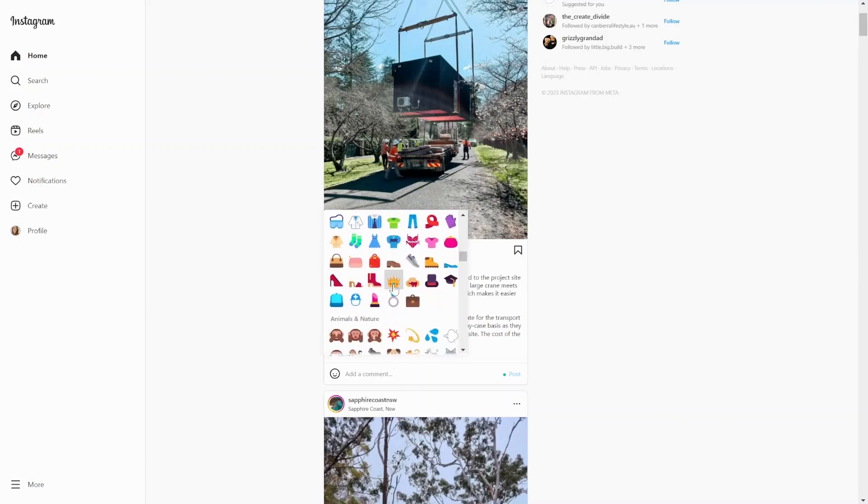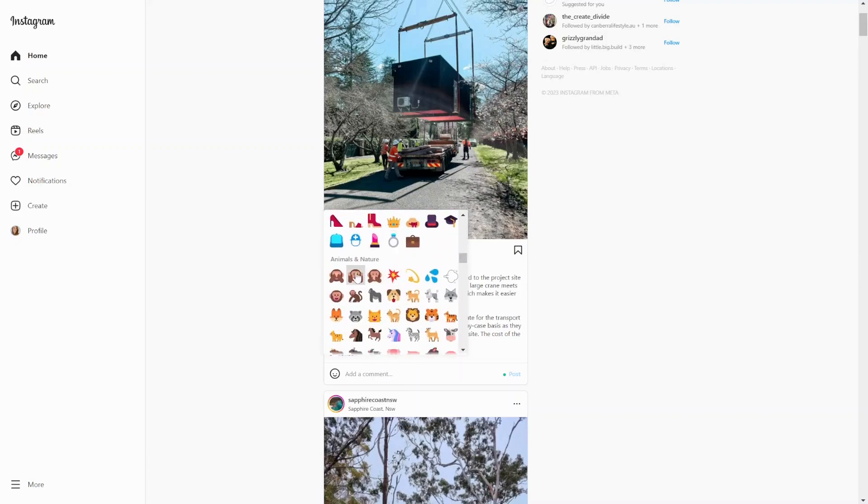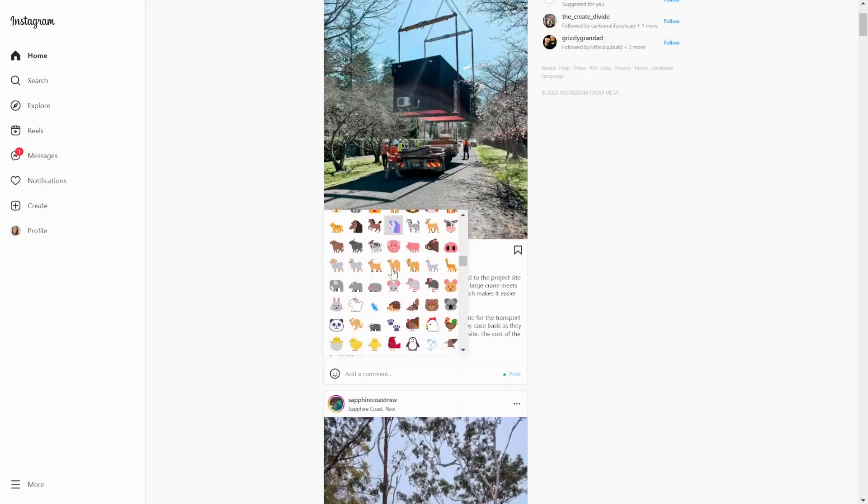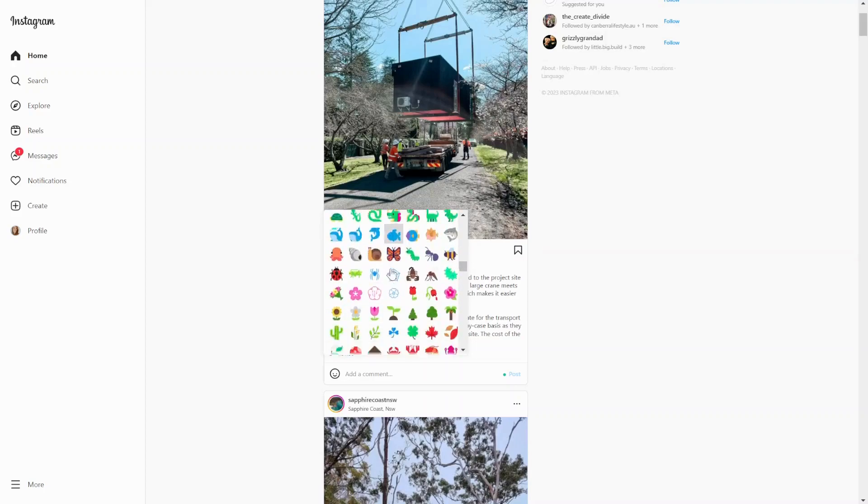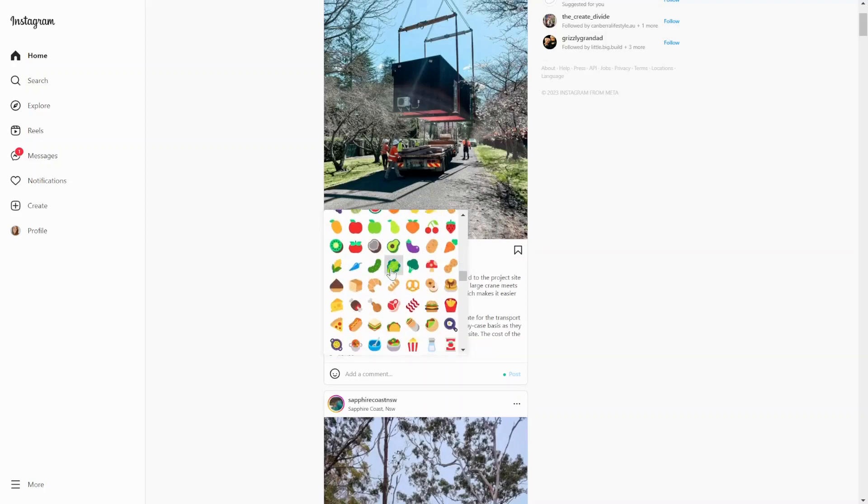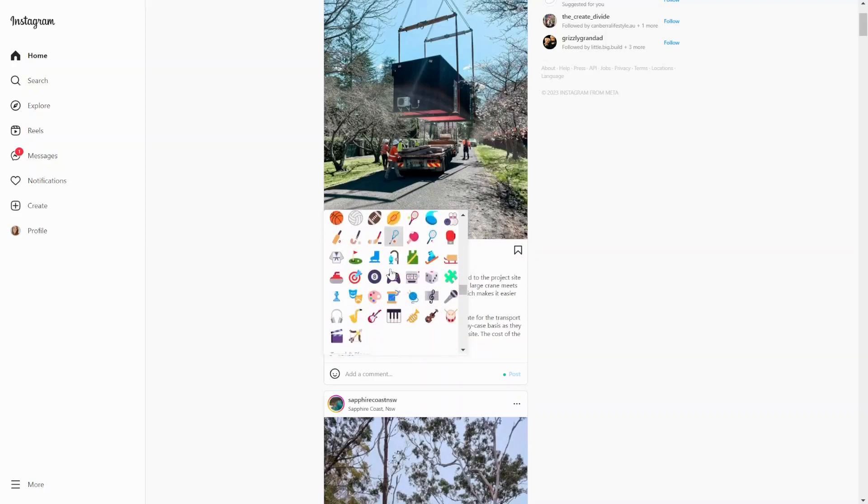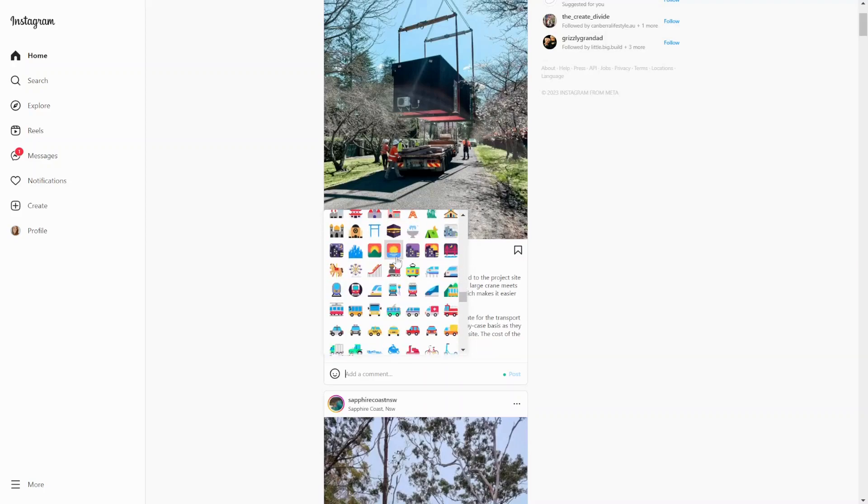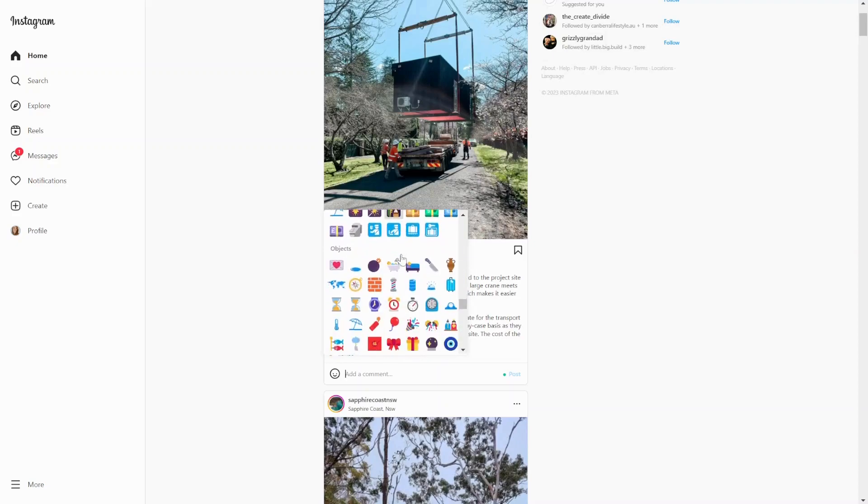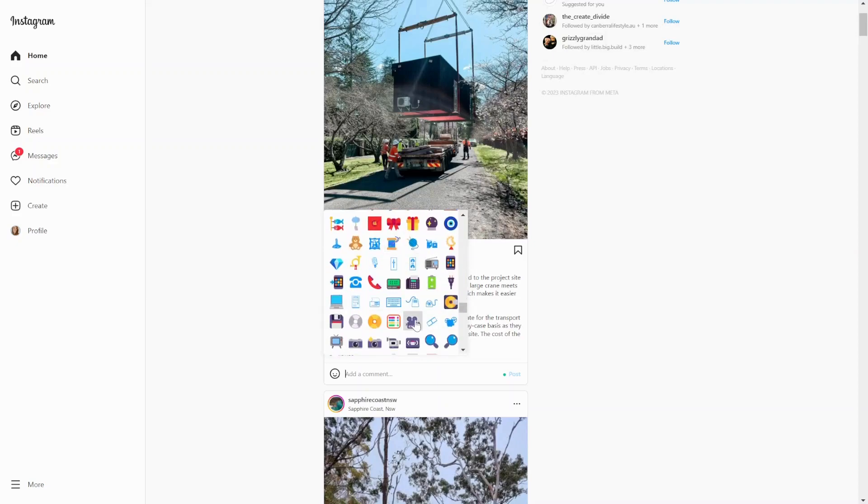You can see they're all there: smileys, animals and nature, food and drink, and so on. You scroll down and select the ones that you want.